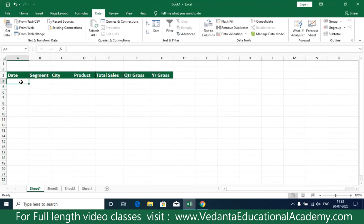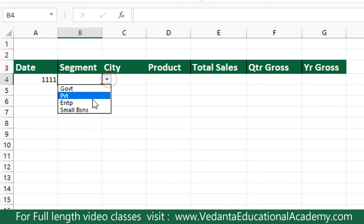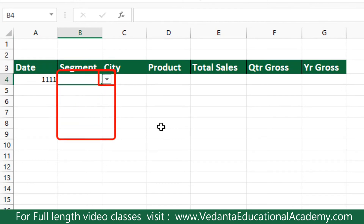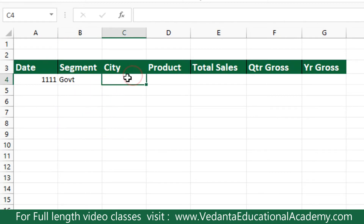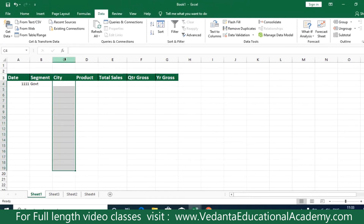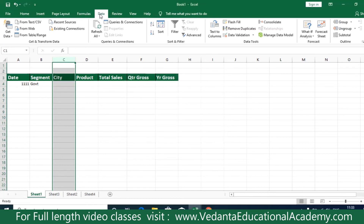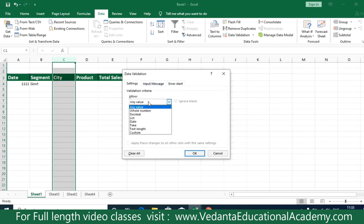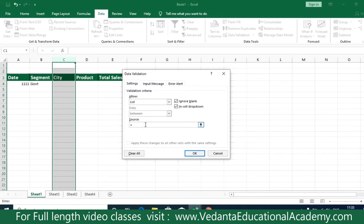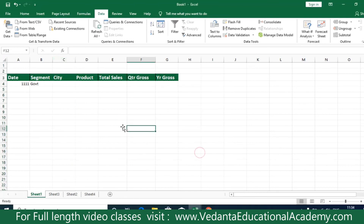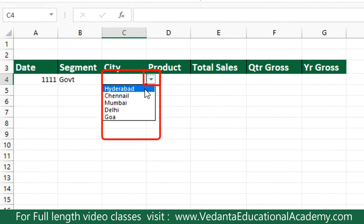Now after entering the date, when you come to the segment column you can see that the drop-down list is available. Next we would like to create a drop-down list for cities. Select the small range or the whole column and press Alt+D, L, or go to the Data tab, click on Data Validation, select Data Validation, allow list, and the source address of the city range which we already named as 'cities list'. Then click OK. Here also you can access the range of cities.